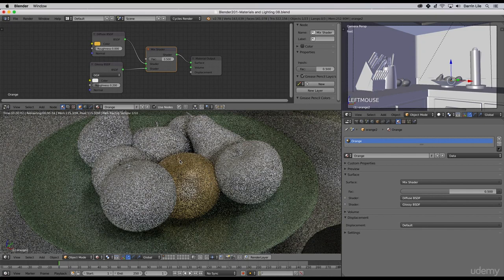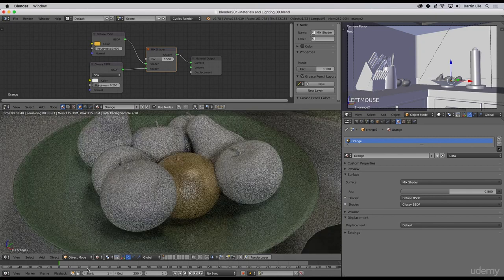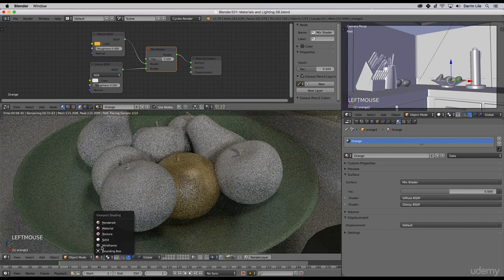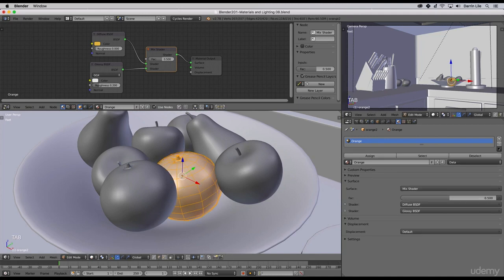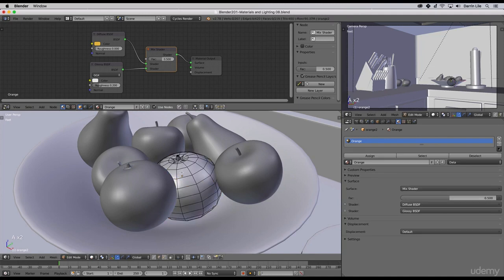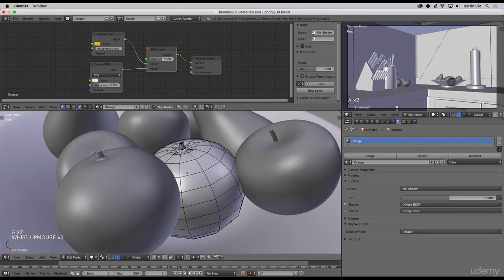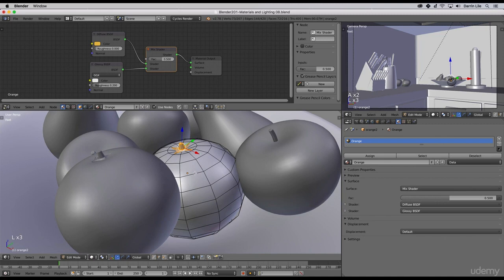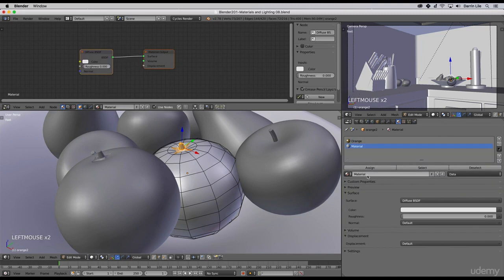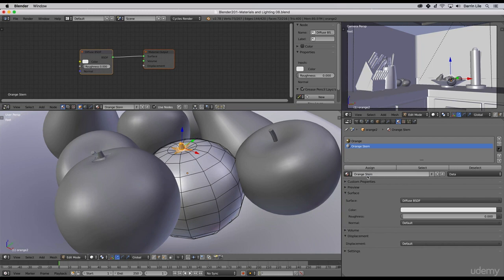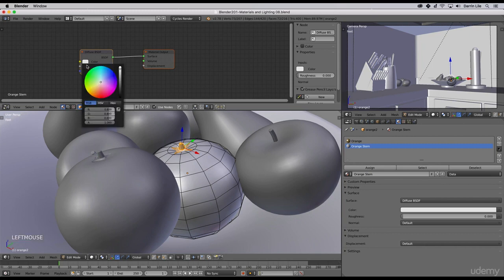I'll go back to my solid viewport shading, go into edit mode, and hover over this piece right here and select the L key. Let's create a new material slot for it and we'll call this orange stem. We'll give that a green for now, we don't need to have it be anything special quite yet, and I'll click assign.